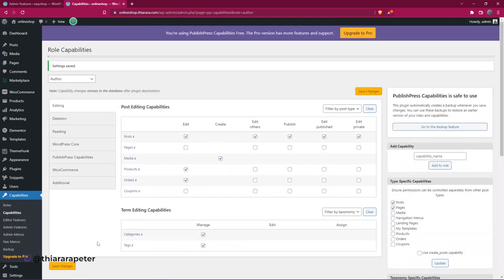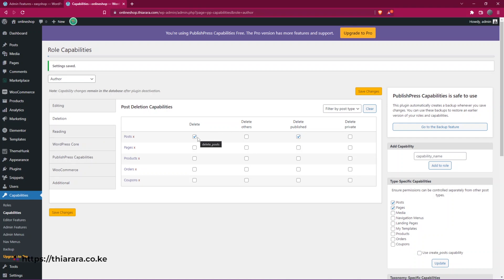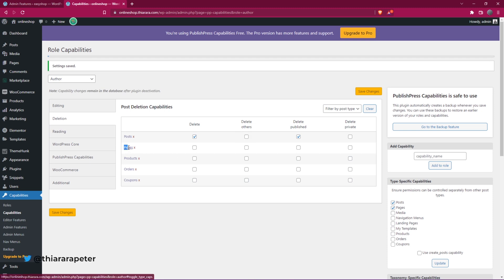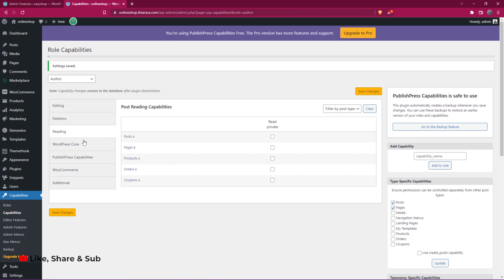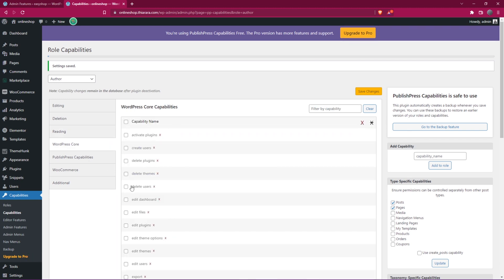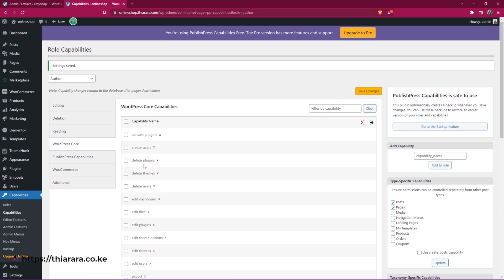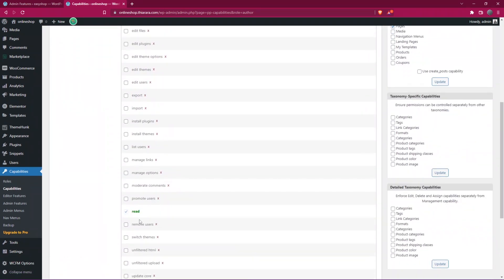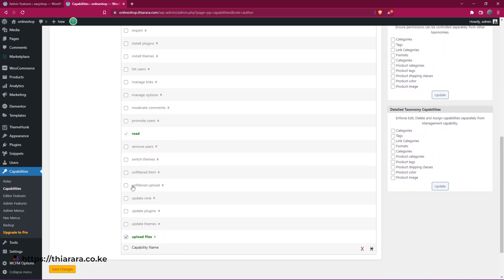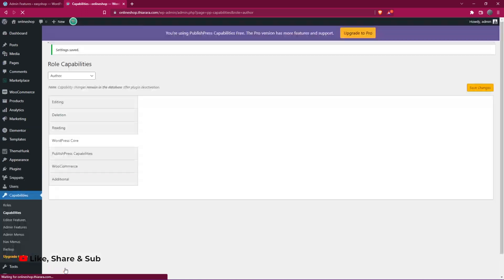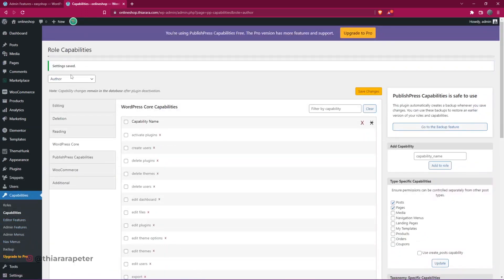You can also give the author the power to delete posts — published posts, private posts, or other users' posts — and delete pages. You can give the right to read posts and pages. You can also grant powers like activating a plugin, creating a user, or deleting a plugin. All those features are included here. Just tick where necessary based on the privilege you want to offer that particular user, then remember to save the changes.